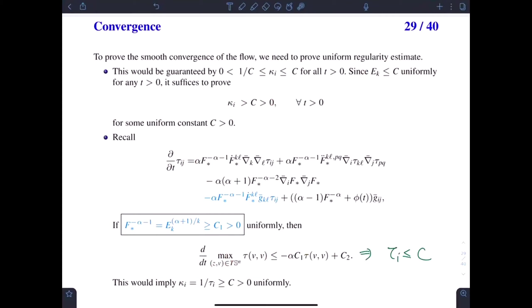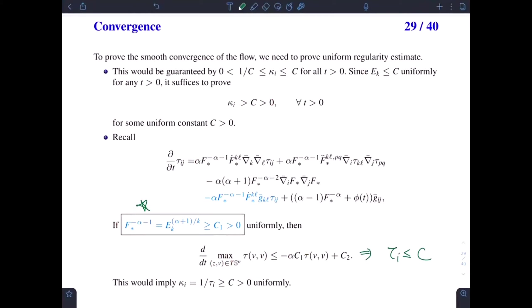So the key step is to show the uniform lower bound on E_k. In the following, we will show how to derive the uniform lower bound on E_k.